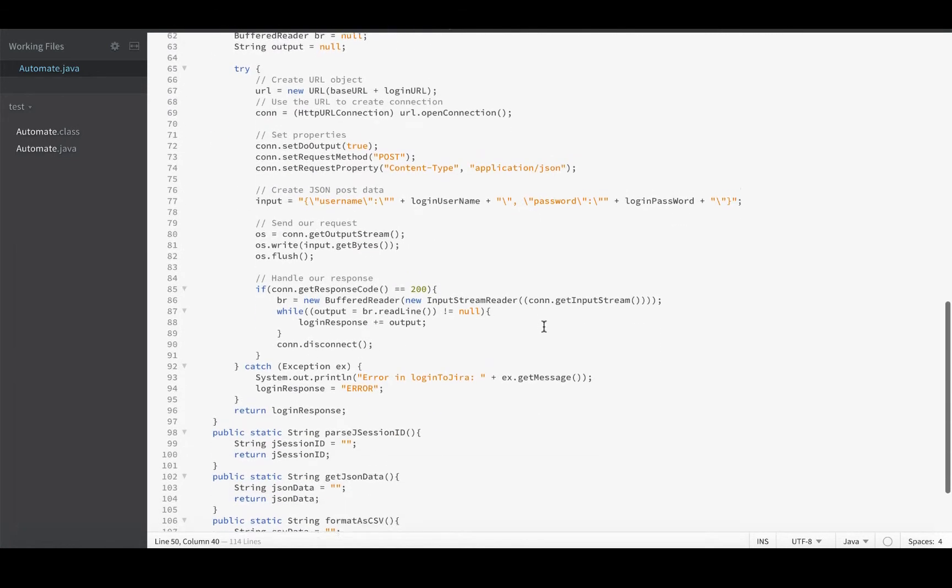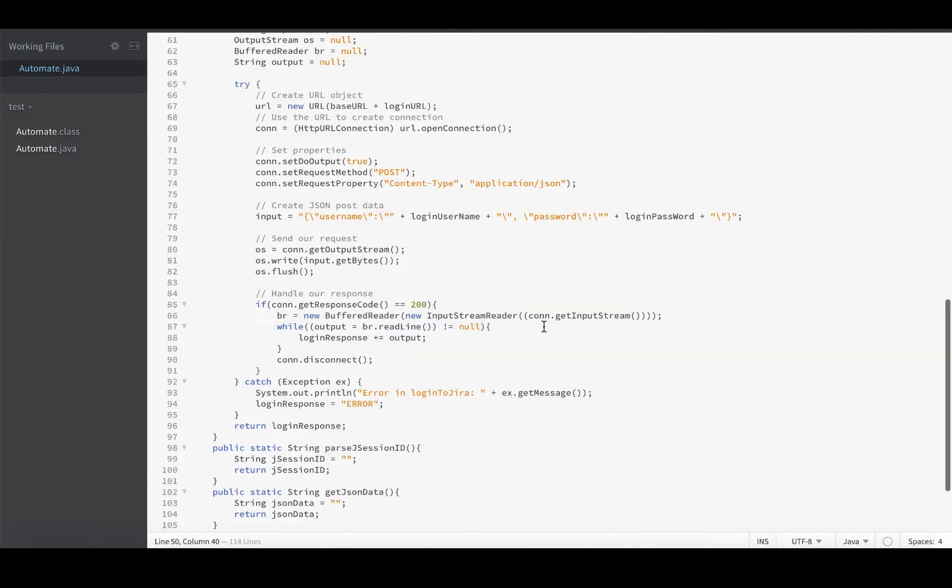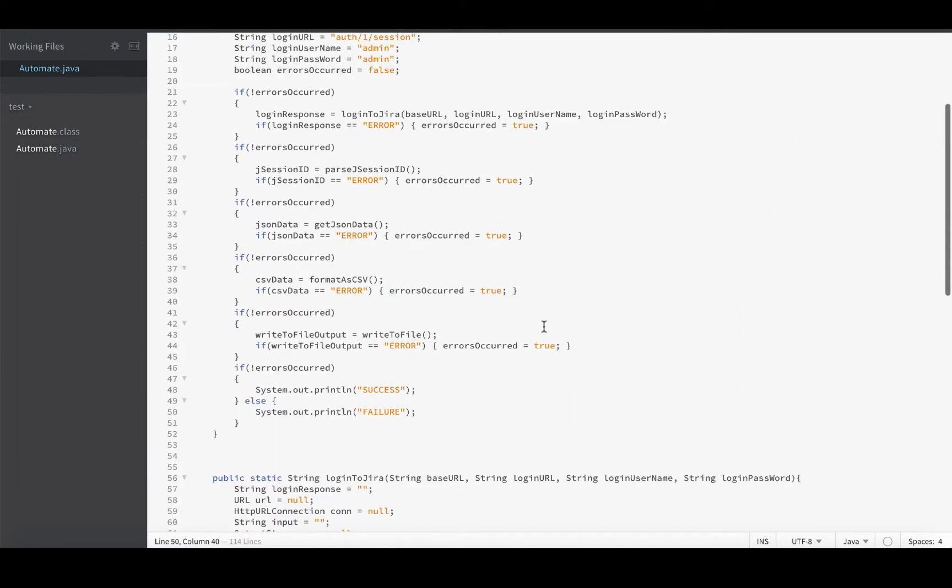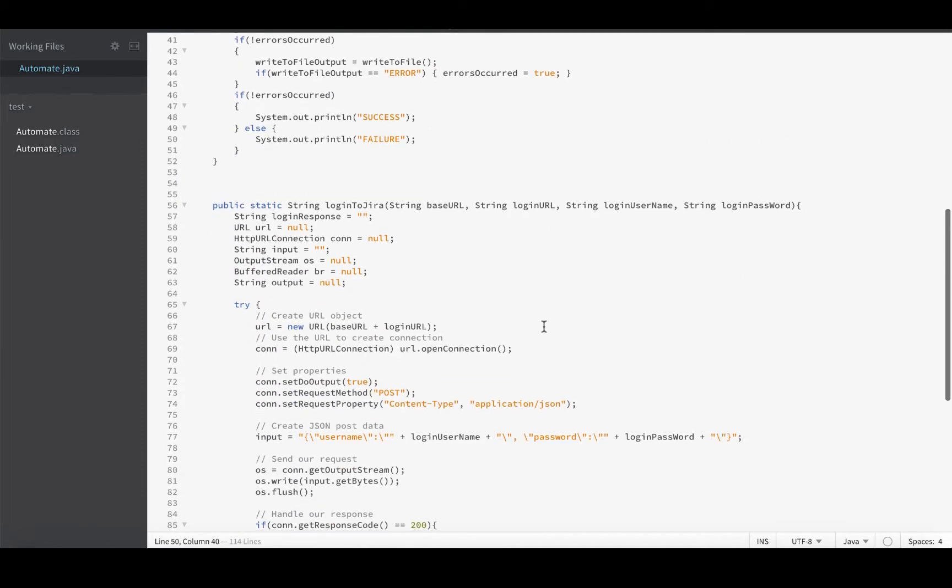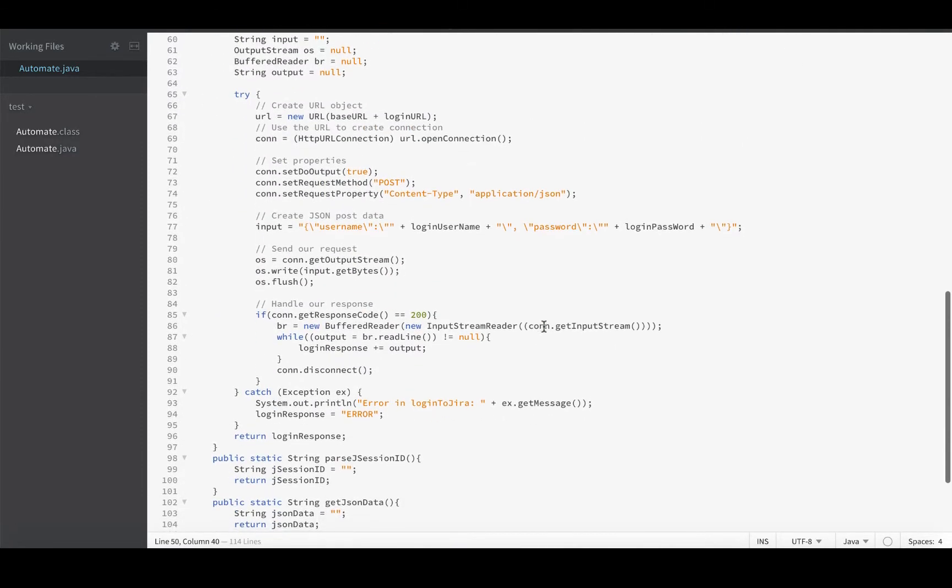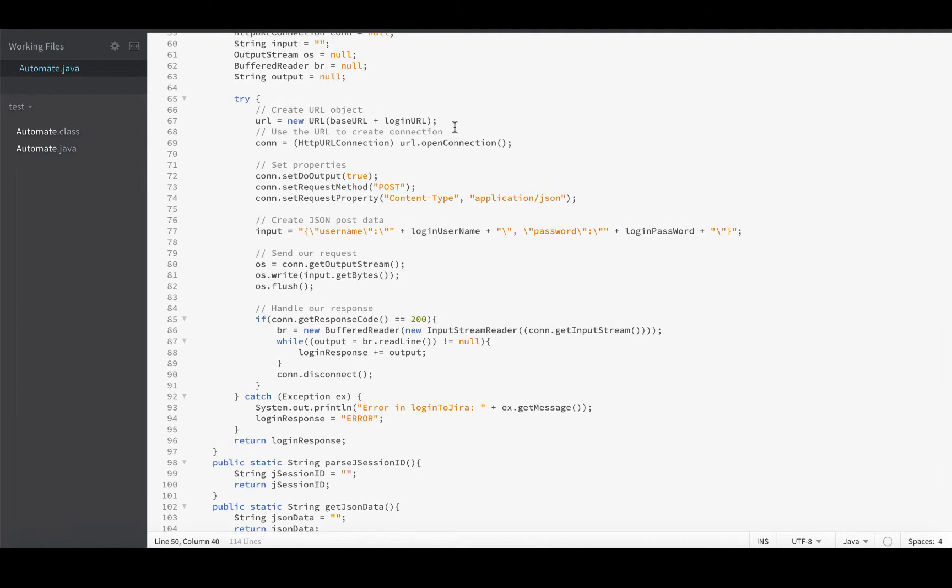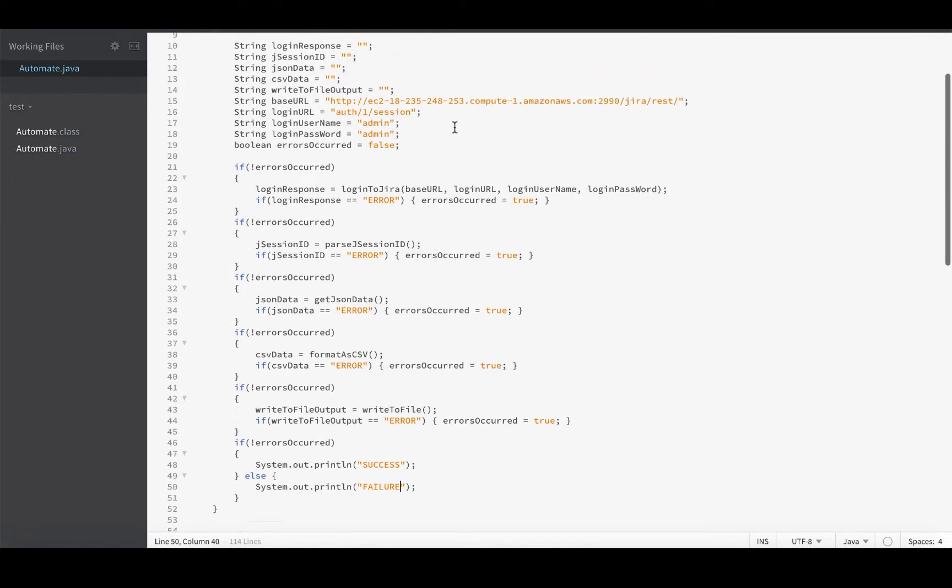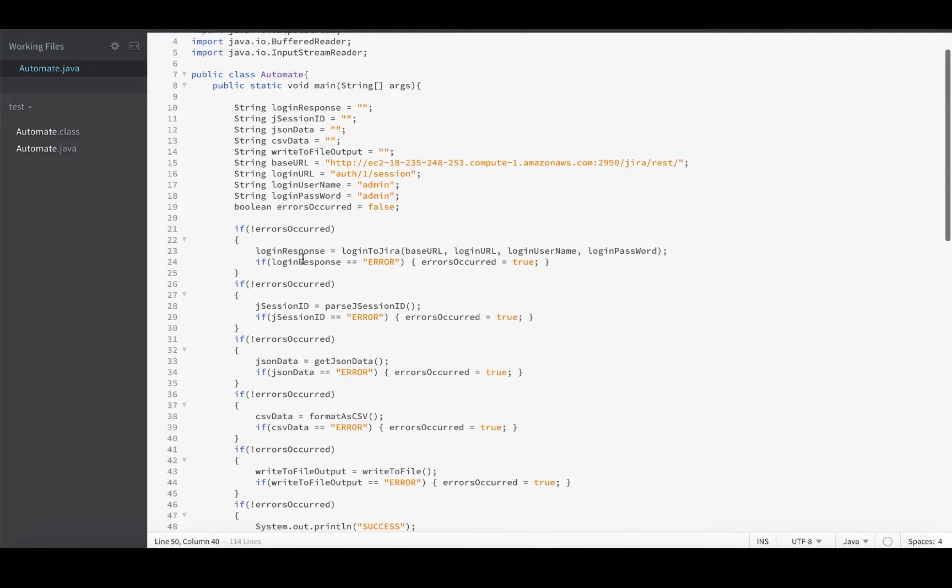Okay, now we have some error handling in place. Each function is going to print out its own error message and then tell the rest of the app that an error has occurred so that nothing else runs.